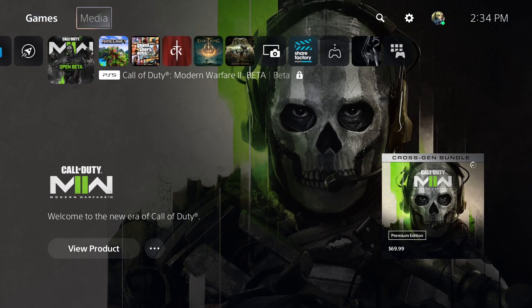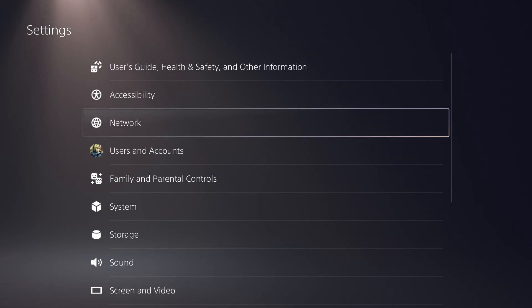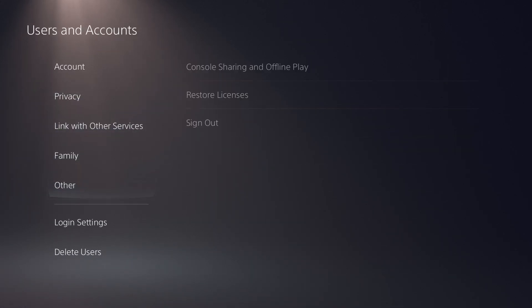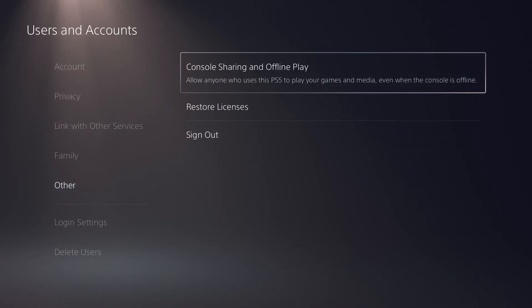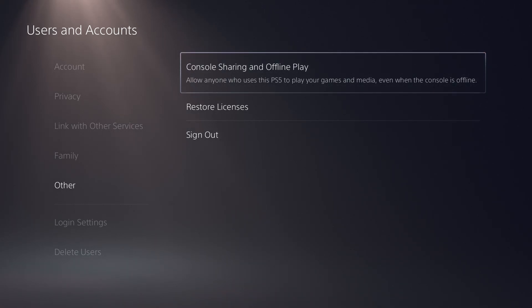If doing those and deleting and reinstalling doesn't work, what you want to do next is you want to go into settings and you want to go into user and account. So what you want to do here is see if you can sign out of your account, sign back in, and try playing the game again.